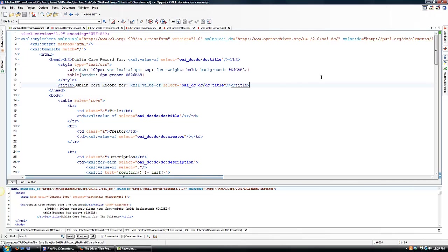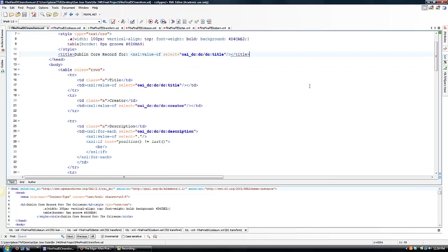For my Dublin Core XSLT transformation, I decided to display my records as a table. I used both a colored background and bold face font to distinguish the categories from the information.